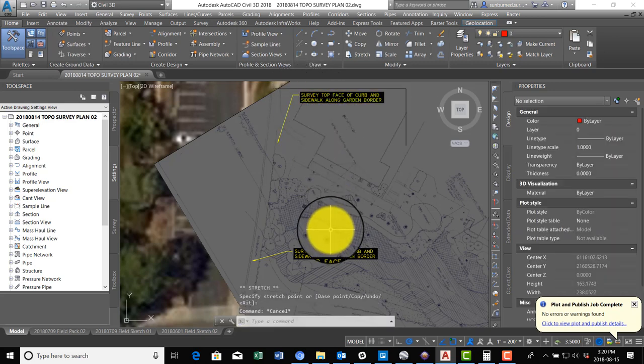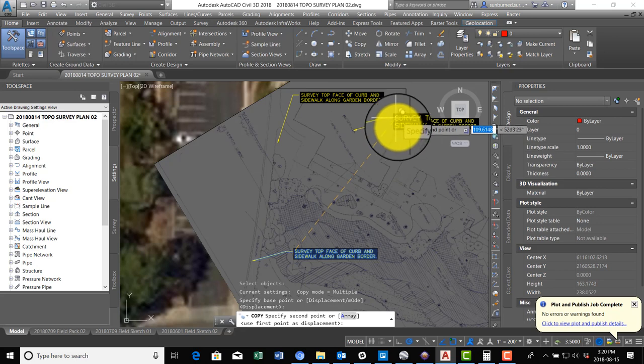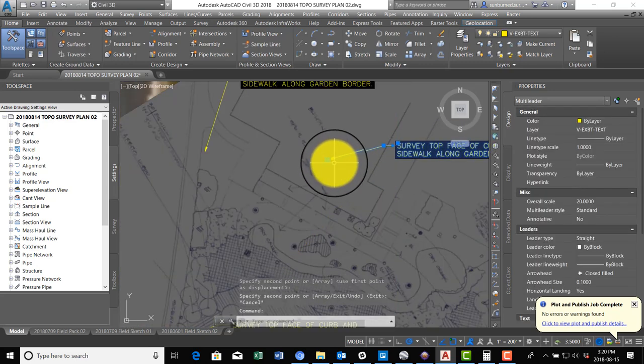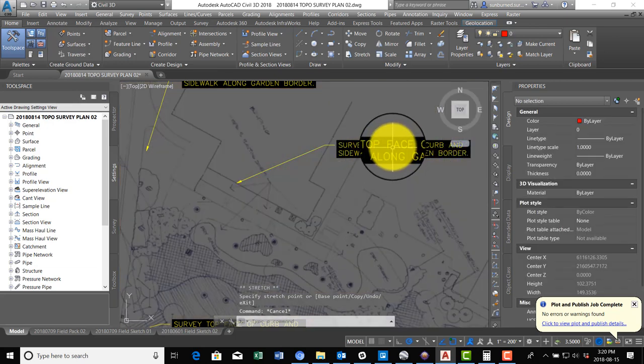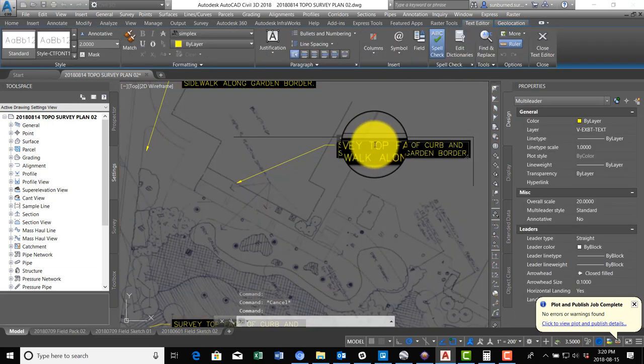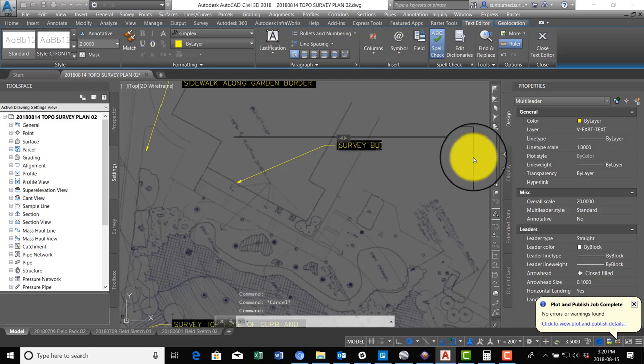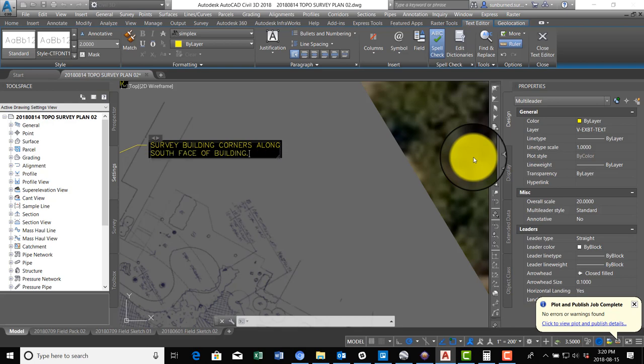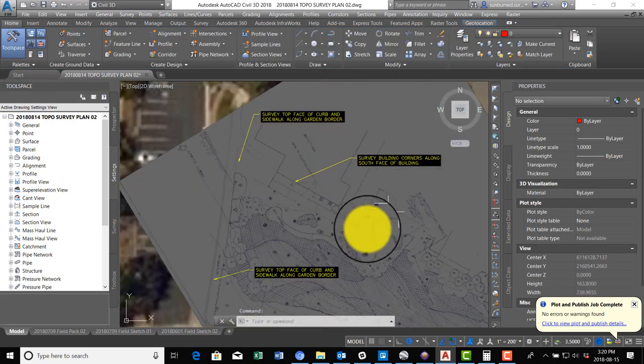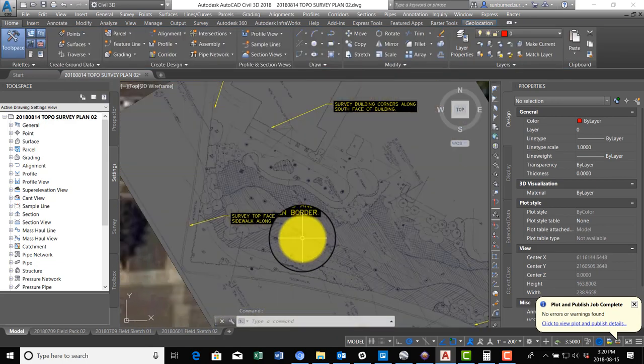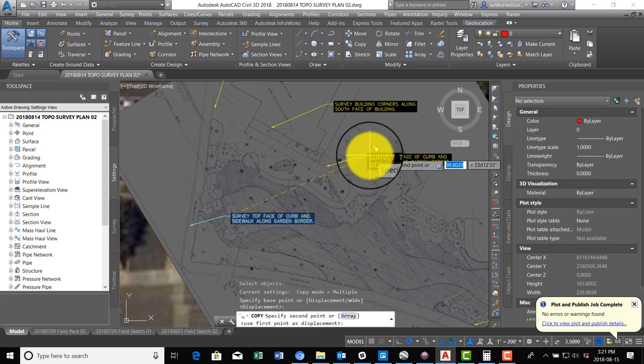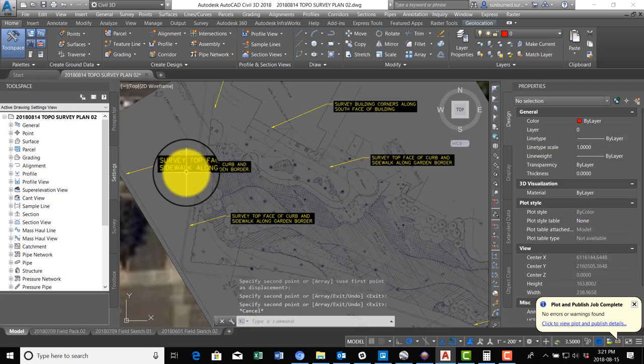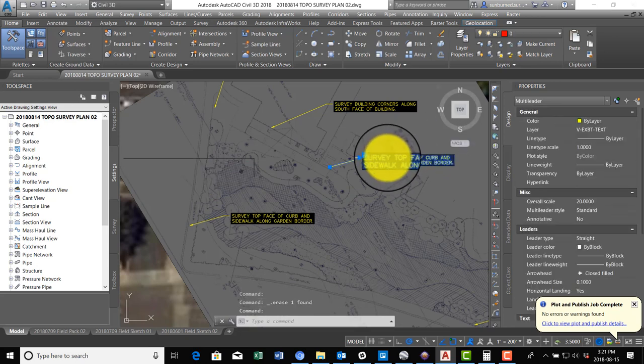I'm going to just copy that in a couple places. And then we're going to copy it again, and I'm going to come over here and tell them survey building corners along south face of building.